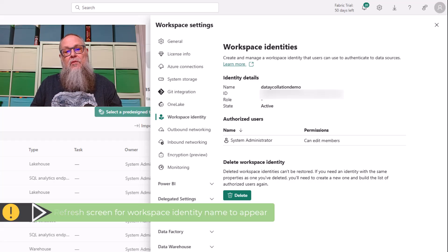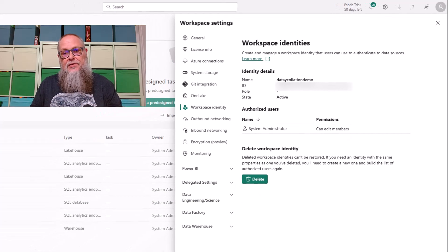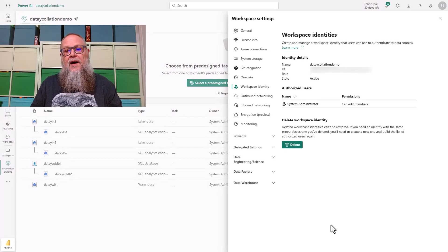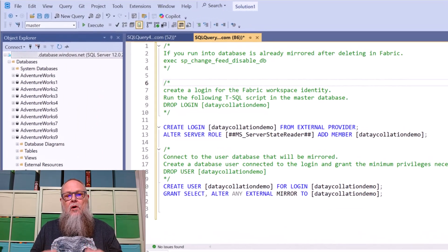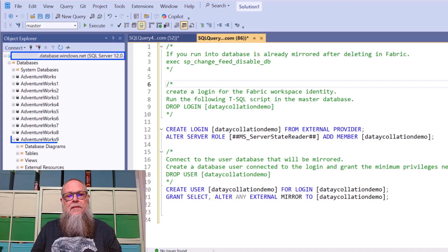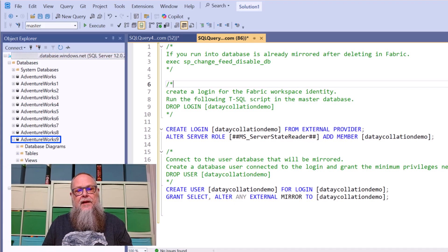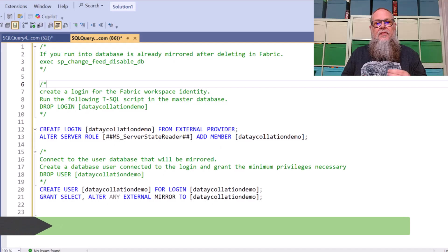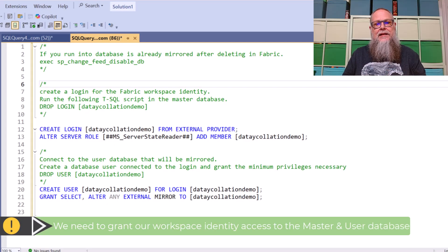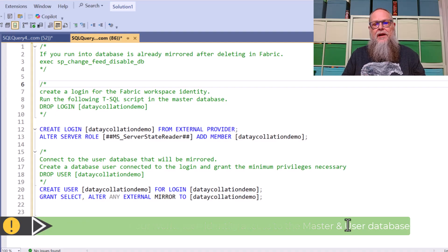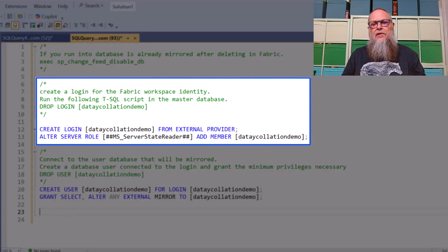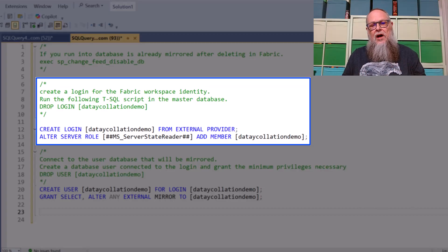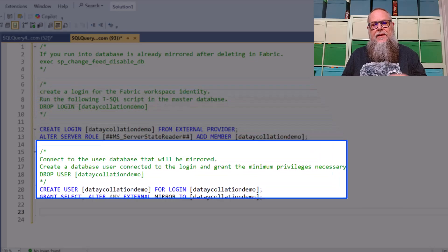So now what we need to do is we need to grant security to our Azure SQL Database. We need to provide this Workspace Identity access to that. Over here in SSMS, I'm connected to my Azure SQL Database, AdventureWorks 9. The first thing we're going to do is create a login in the master database. We're going to create this login, and we're going to alter server role, granting it MS Server State Reader. So we're going to provide that external login access to this role in the master database.